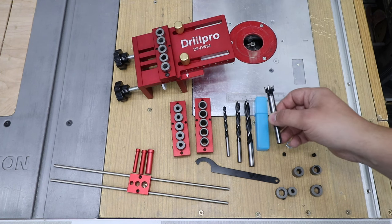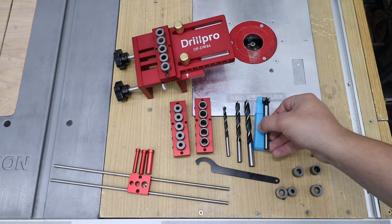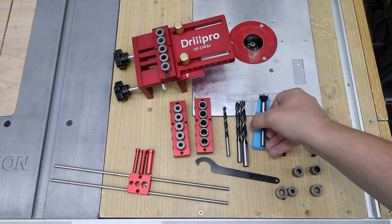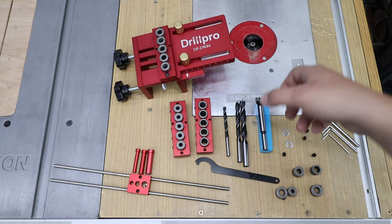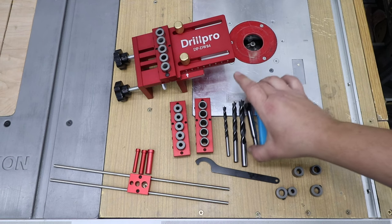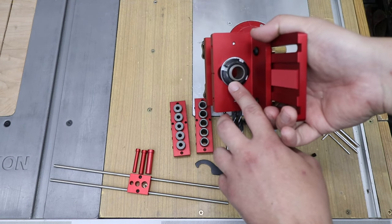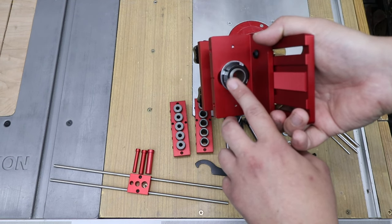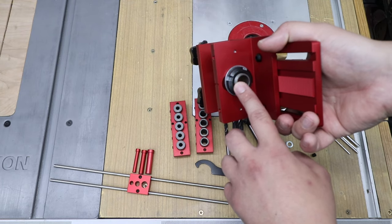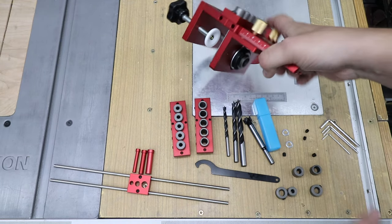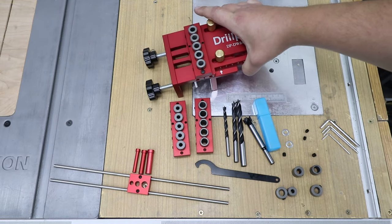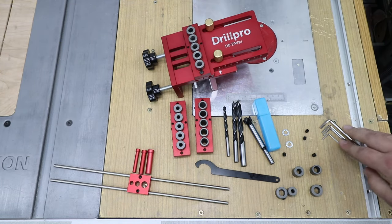You've got a Forstner bit for the cam lock screw or furniture screw, and you do have the ability on the jig itself to actually make that connection. We'll test that out as well.